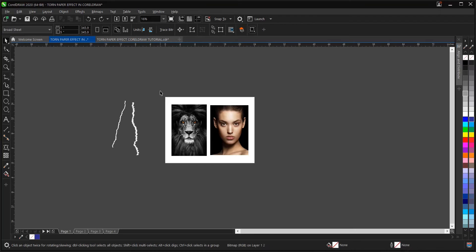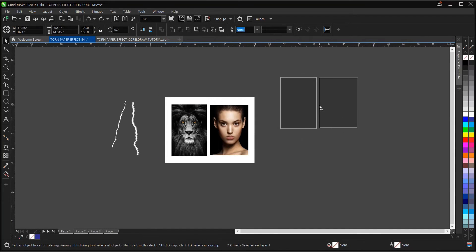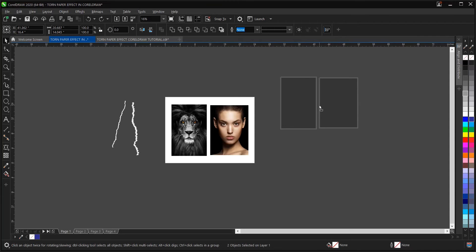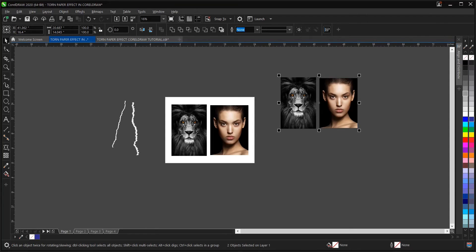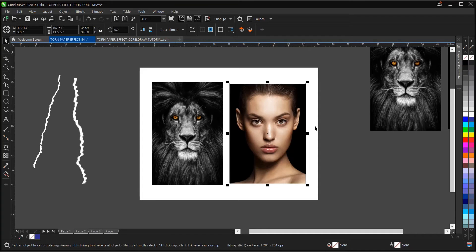First of all, highlight them, then duplicate — drag, then right click to drop. So duplicate them and make use of them later.